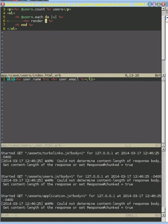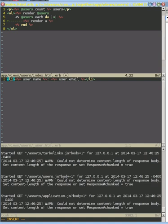So this pattern right here where we have an iteration where all we do is call a render is much more verbose than we need. What instead we can do is we can just say, I want to render all of these users right here.